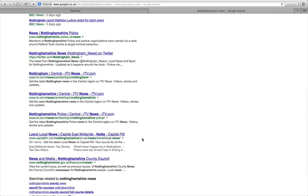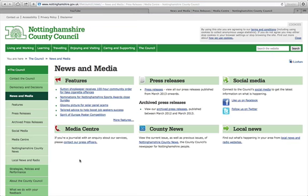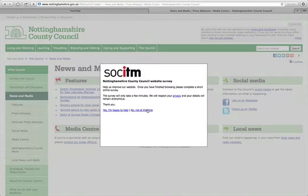So you can get information from there and you can check out what kind of things they like to write about. This is quite interesting: News and Media, Nottinghamshire County Council. Now your councils will have press releases on their website, news sections, they'll also have a what's-on guide.